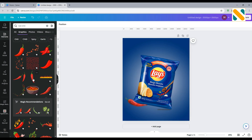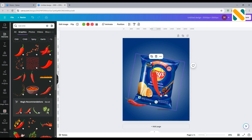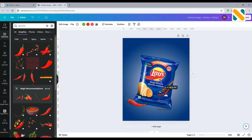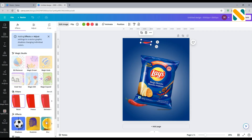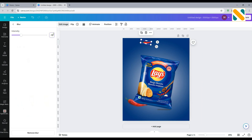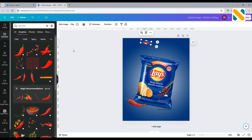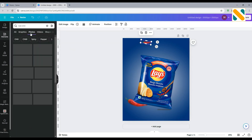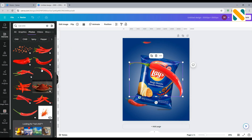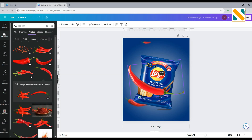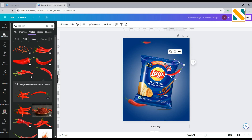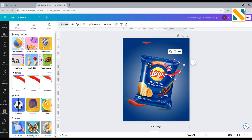Add another red chili and blur it to 100%. Add one more red chili and make it 90% blurry. Add chips and make it 80% blurry.